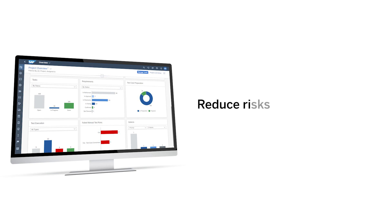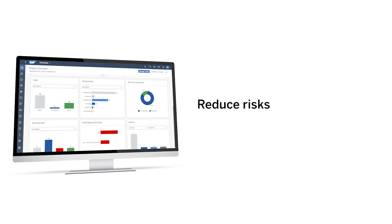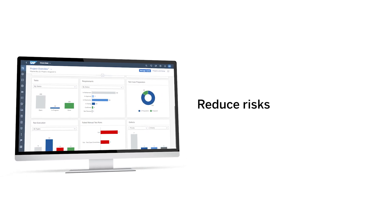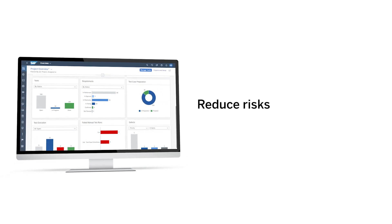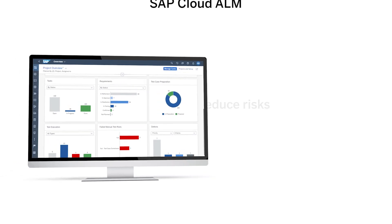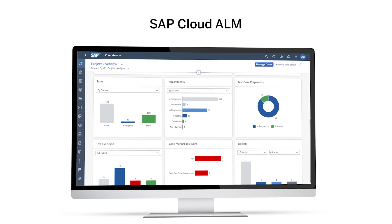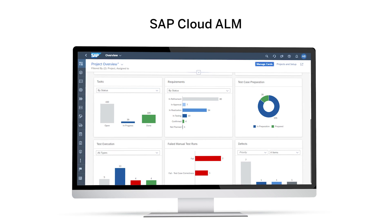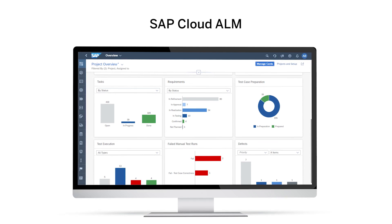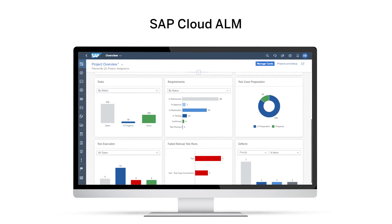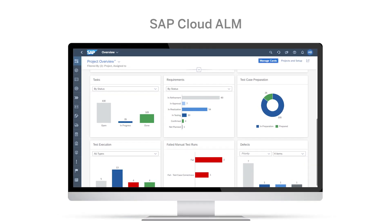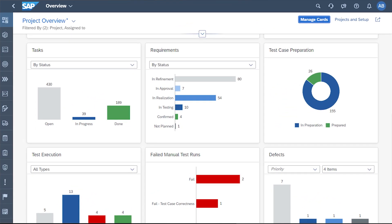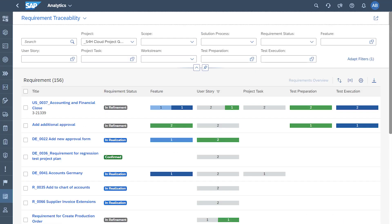Reduce risks to eliminate delays or failures. Once every configuration task is wrapped up, you're guided through the remaining activities to ensure all requirements are fully implemented, tested, and ready for a successful go-live. This reduces the risk of errors during implementation, helping eliminate delays or failures.